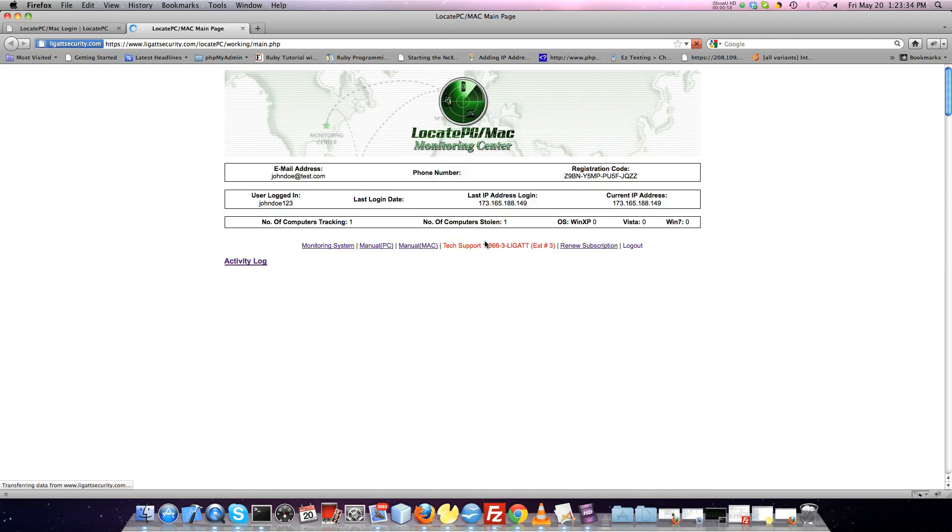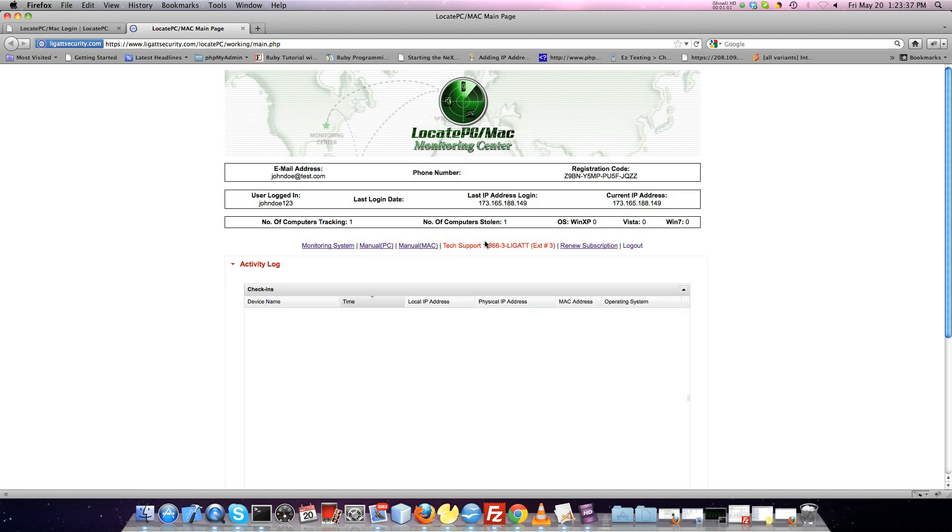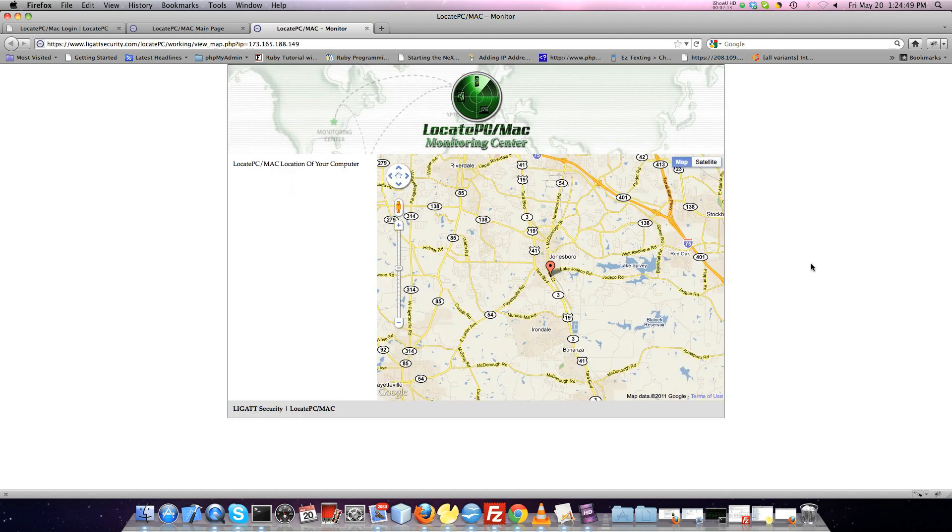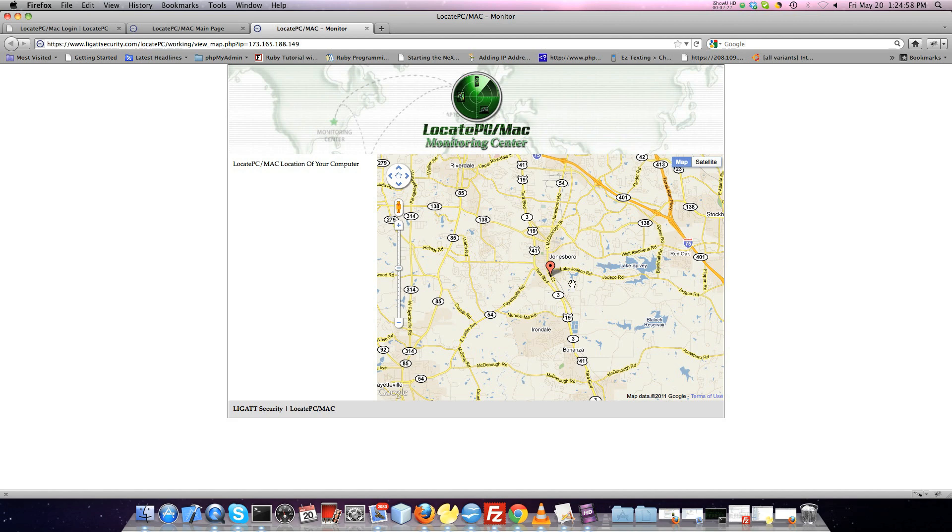Once you have logged in, you will see the various features that Locate PC has to offer. The Activity Log menu shows all of the items that your computer or mobile device has checked into our system. To view the location of the current device, simply click on the IP address of the device and a map will show up with a marker displaying its location.